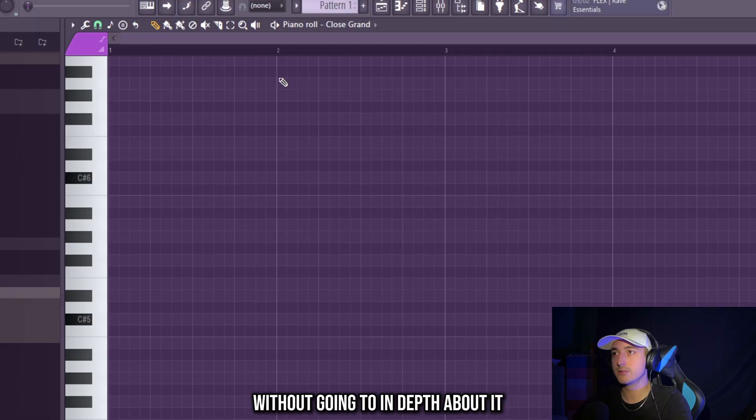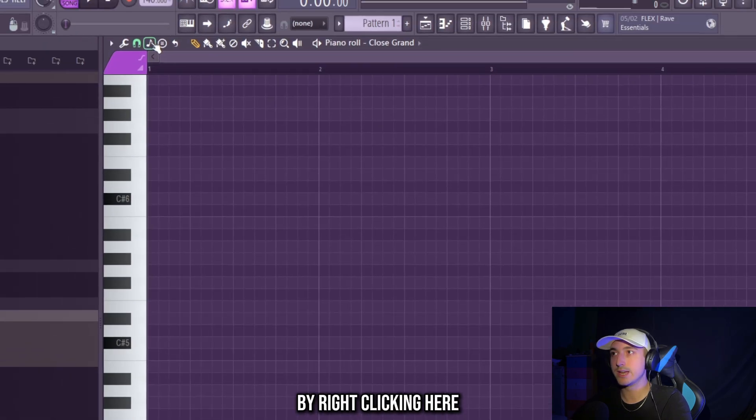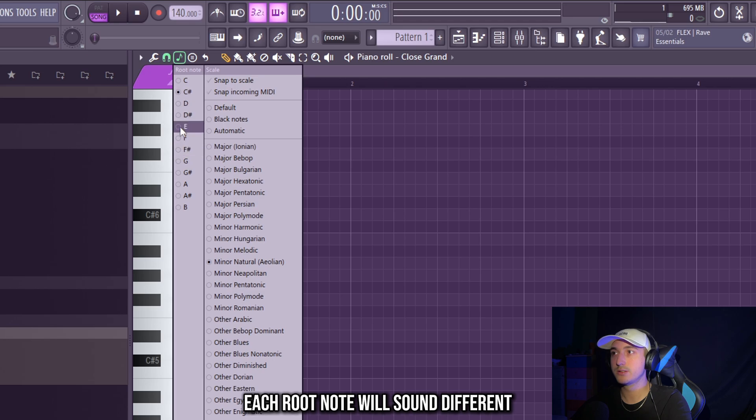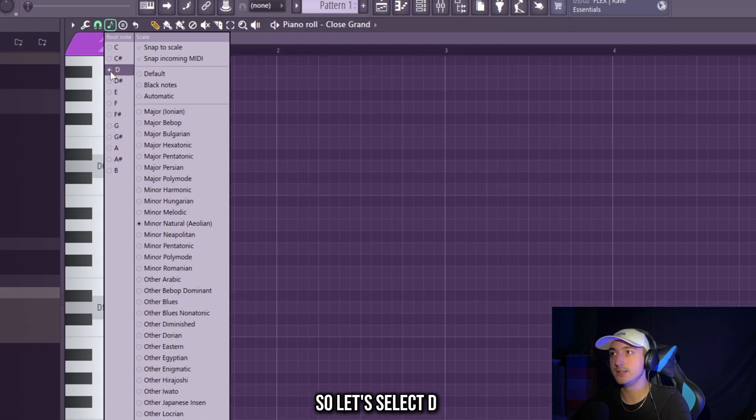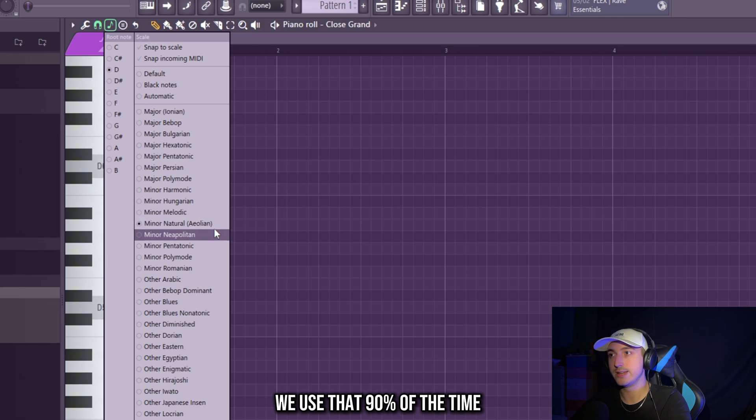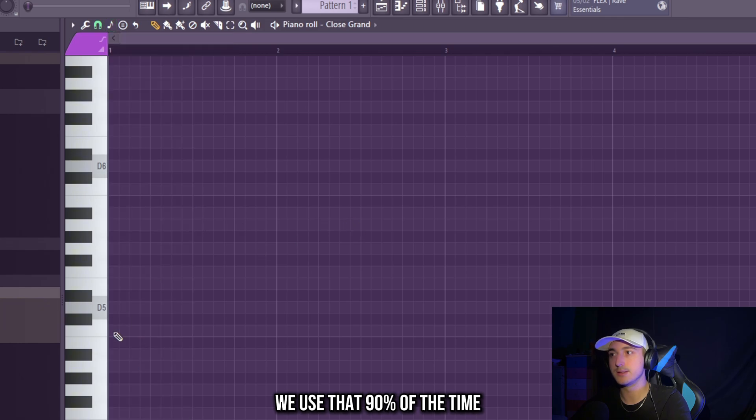Without going too in depth about it, by right clicking here we need to select a scale. Each root note will sound different, so let's select D and use the minor natural, we use that 90% of the times.